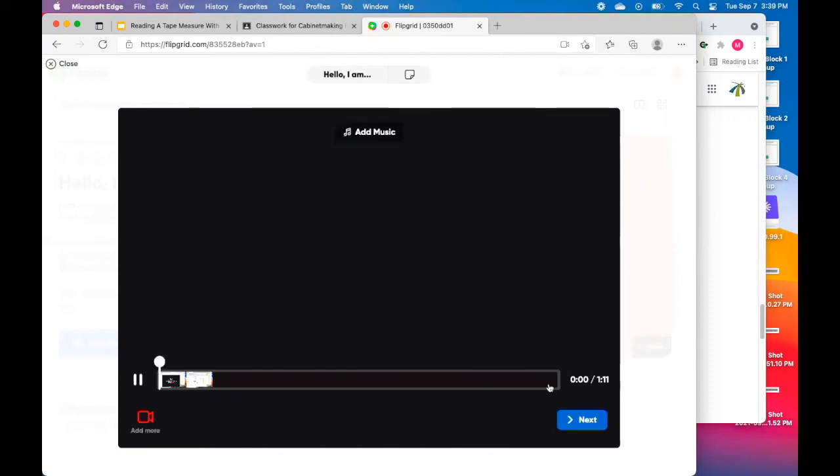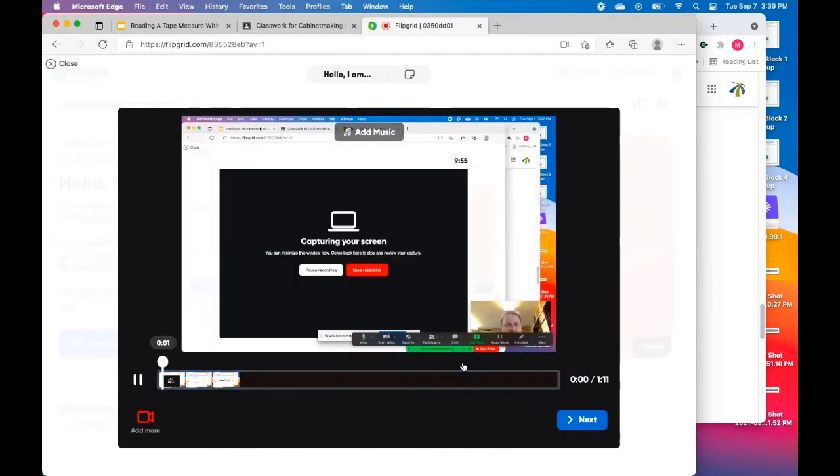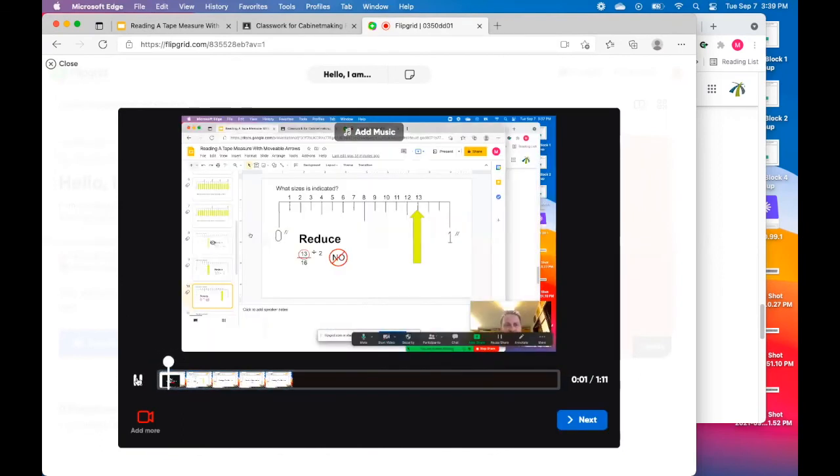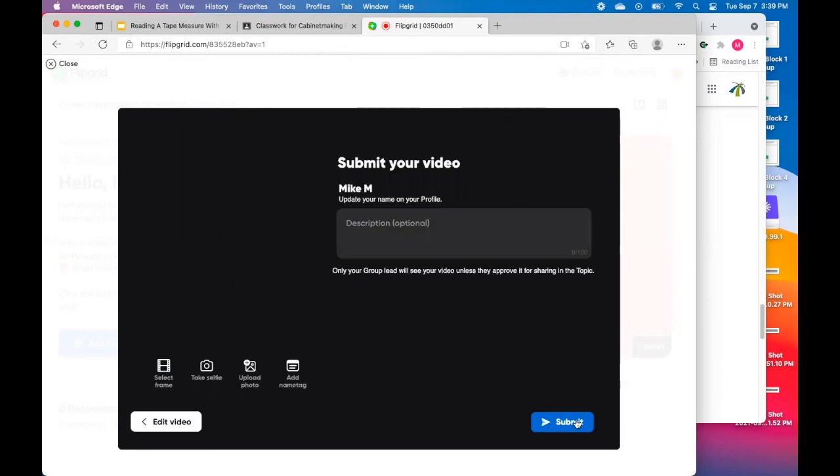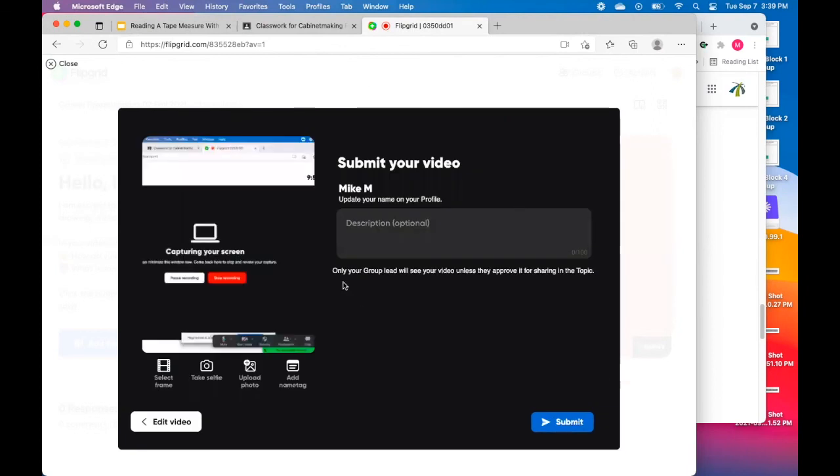So when I'm done, I'm going to hit confirm here to my presentation. It'll let you see the final cut after you cut things off and trimmed it. And then you're going to hit next